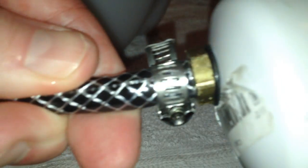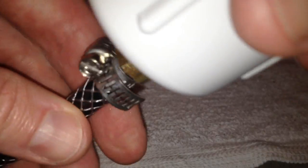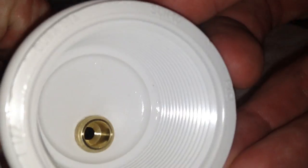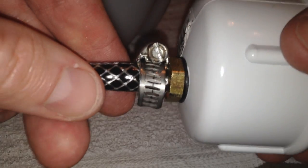And as you can see, that's nice and securely on there. And that is not going anywhere.